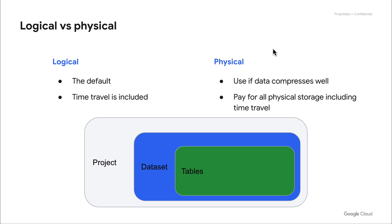First, from a billing perspective, it's important to note that there are two options for how to bill. You can use both the logical model or the physical model. In the logical model, you're billed for the logical representation of a table or datasets and tables within the dataset. This includes things like a logical representation of an integer field. In this model, things like time travel are included. So you're not paying additional for additional storage in this model outside of what the logical table representation is.